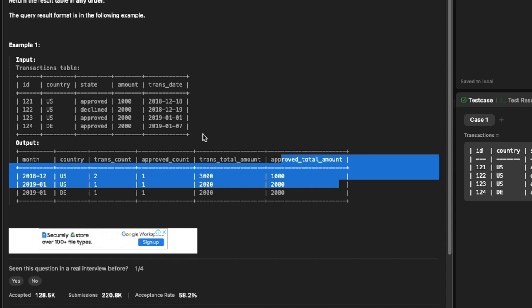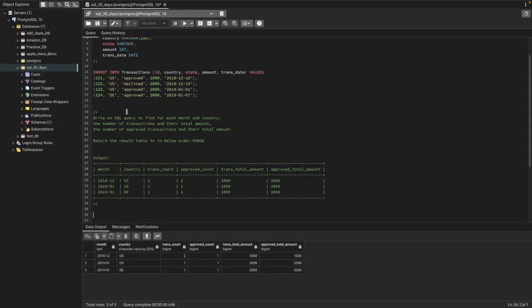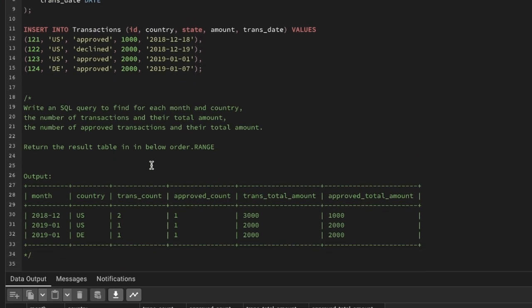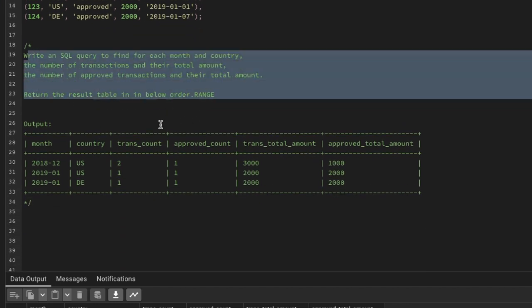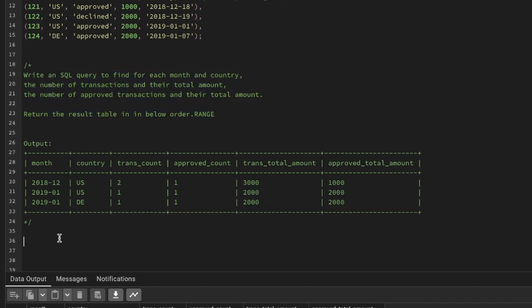Let's go to my pgAdmin 4 and I'll show you how to solve this. At the end of this video I'll be sharing a link to these questions and my database so you can practice. Now we're inside pgAdmin 4 and I have already created the table to practice these questions.